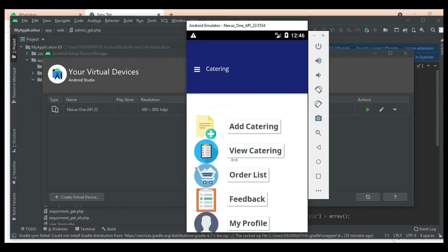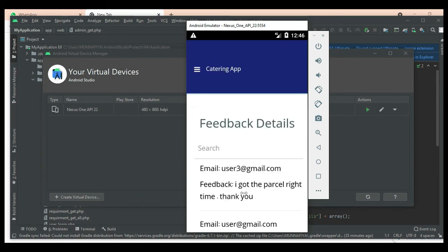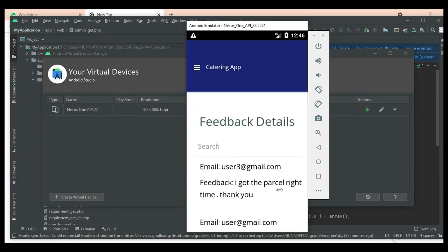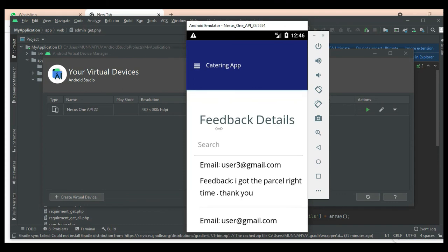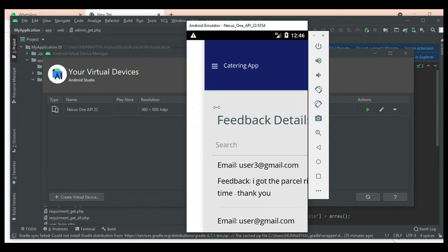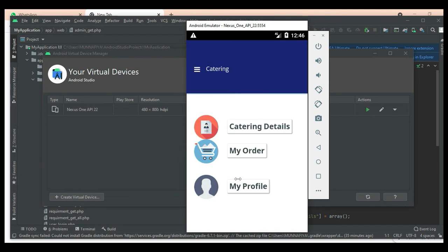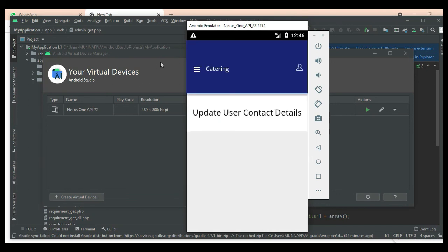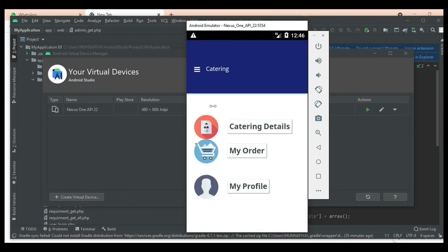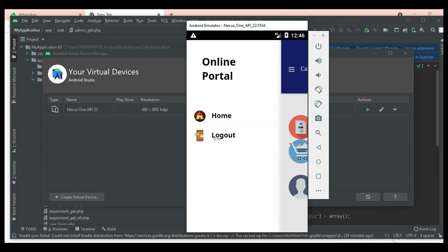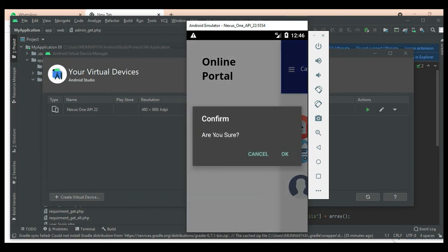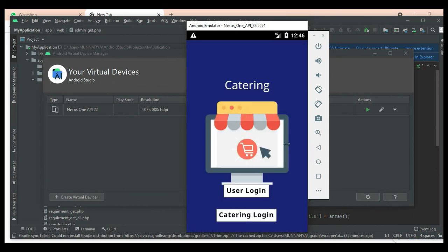Come back to the home page. Click 'Feedback' to view what feedback users have submitted and view all the details. Back to the home page — our demo is completed. Thank you.